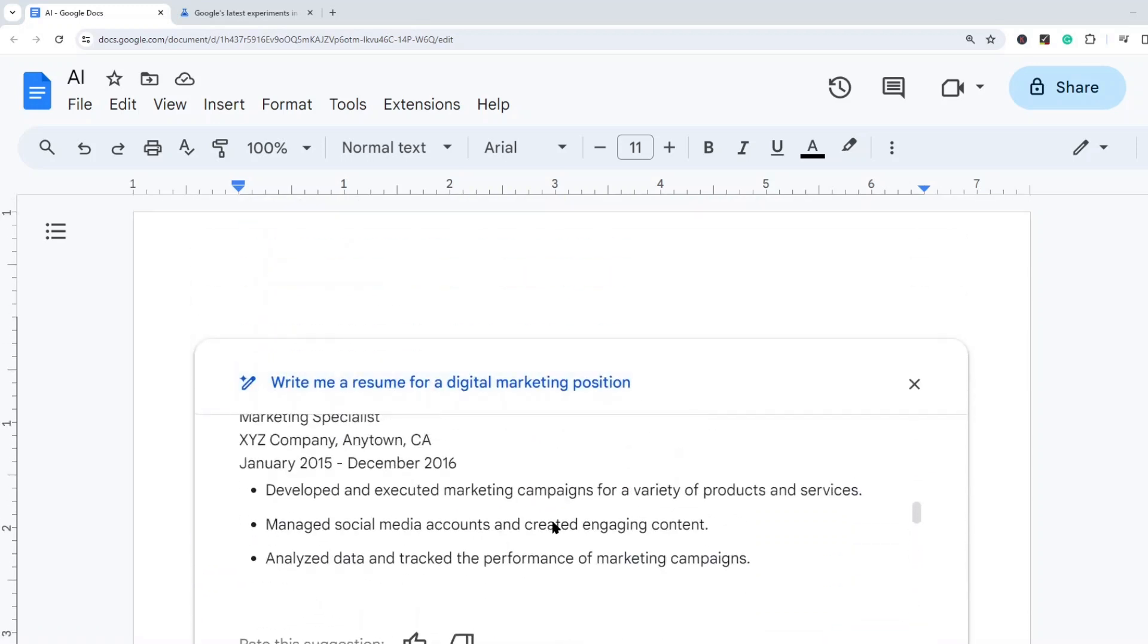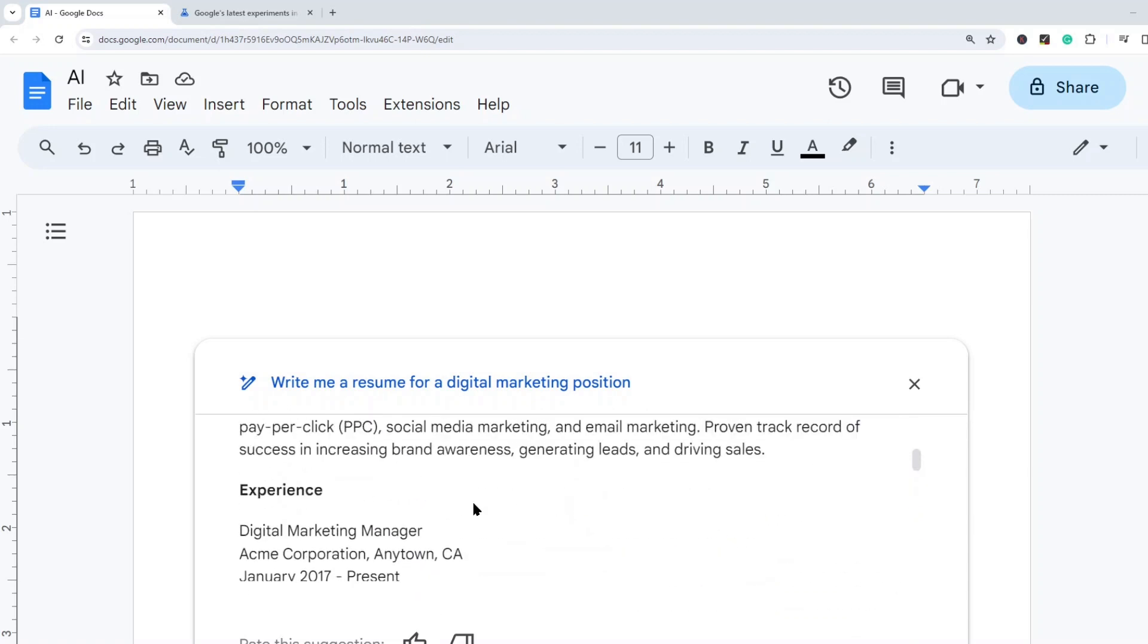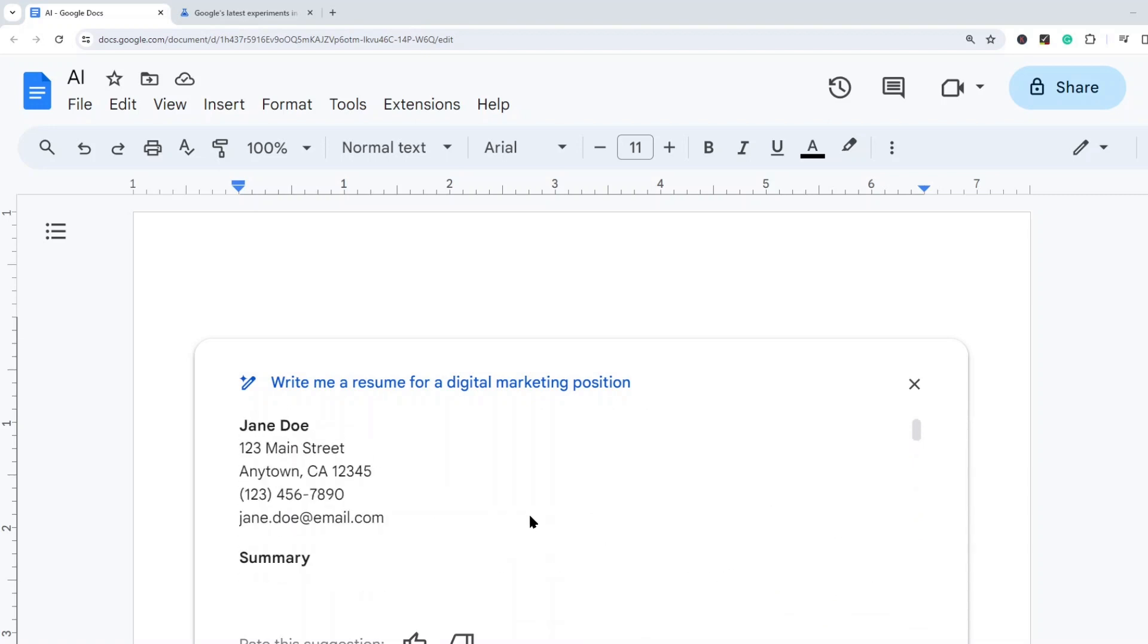So if you were writing a resume and you wanted to save a bunch of time, what you could do is first provide this a prompt to create you a template and then edit the template with your specific information.